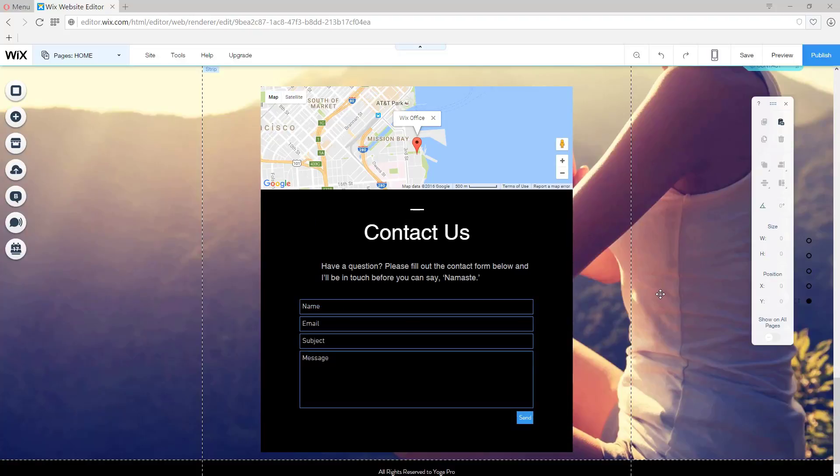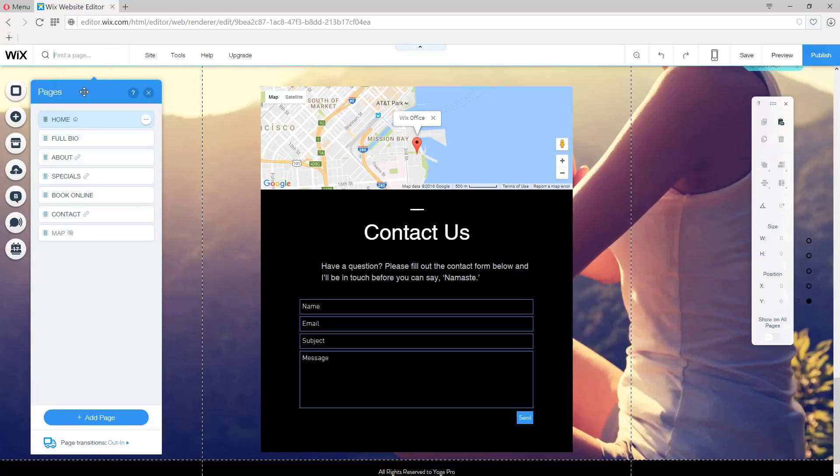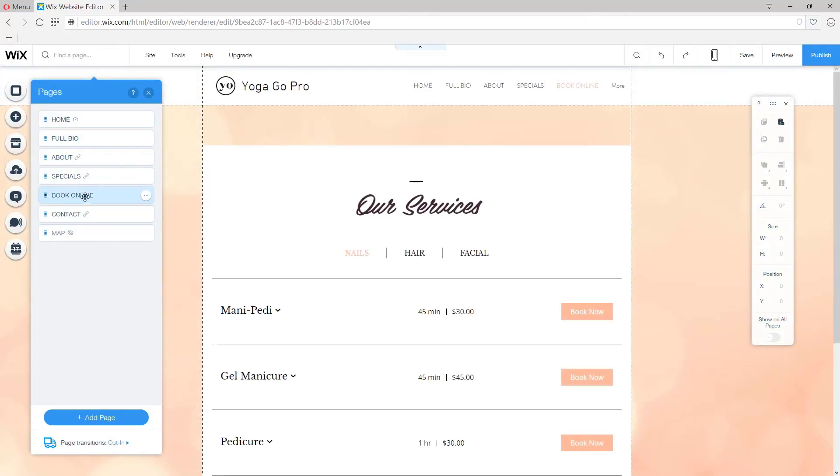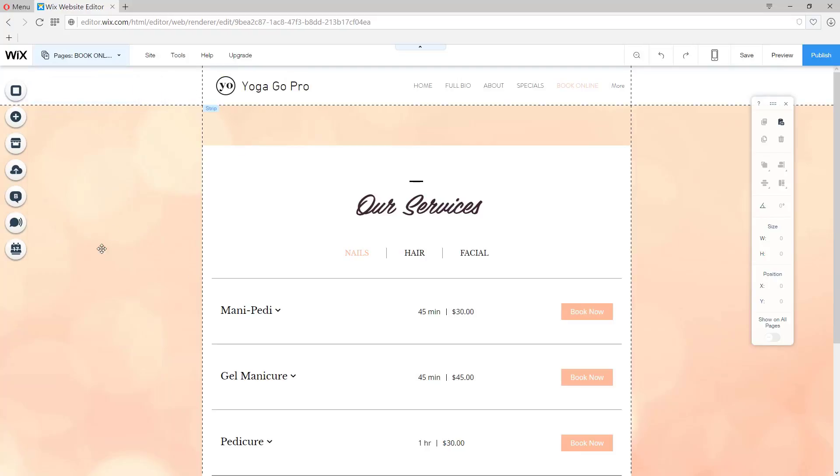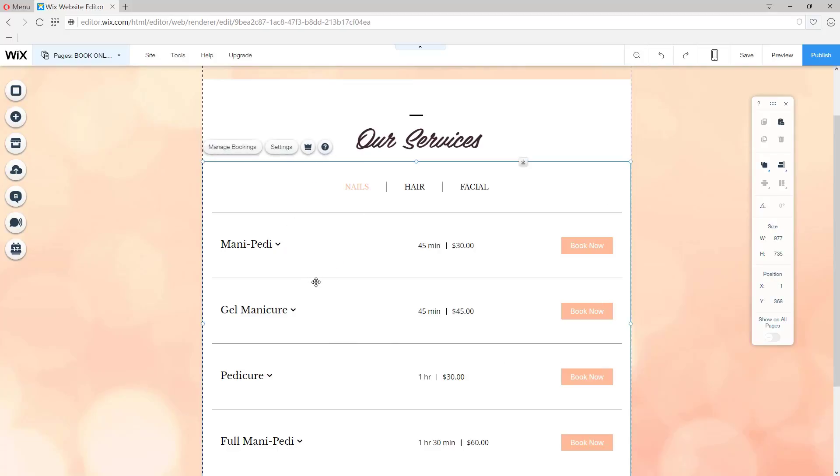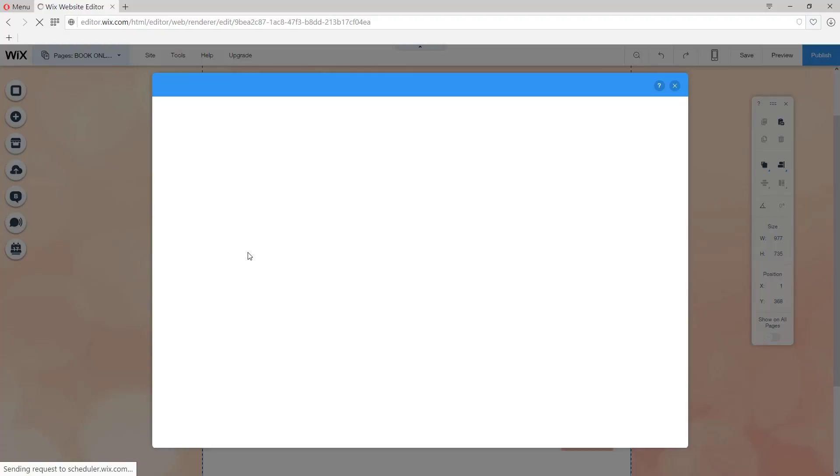Now that we're satisfied with the Contact Us in Flutter, let's go ahead and continue to modify the Book Online page. So from our pages, we click Book Online, and now what you can do is click the box right here and then click on Manage Bookings.